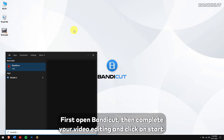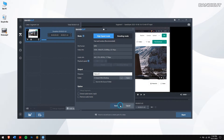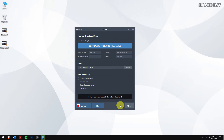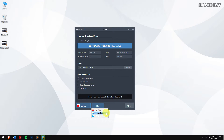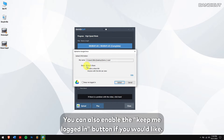How to upload edited videos to Google Drive. First, open Bandicut, then complete your video editing and click on Start. The video will be exported successfully. After that, click on the drop-down menu of Upload and select Google Drive, then click on the Upload button. Select if you want the video to have a shareable link or just a private one.